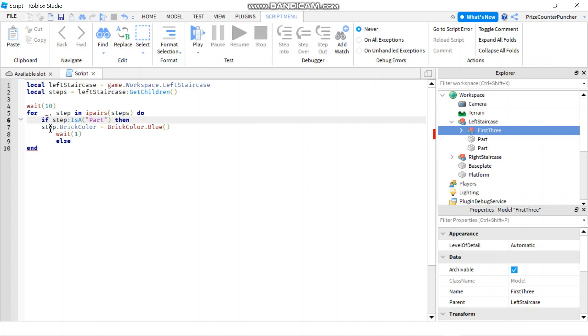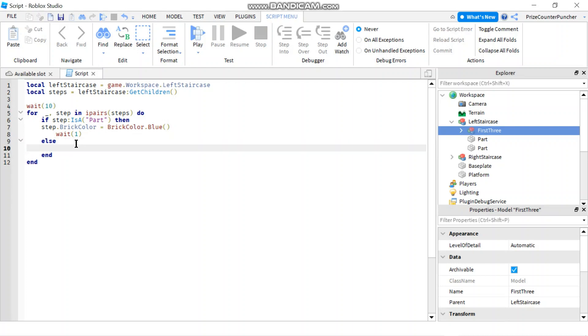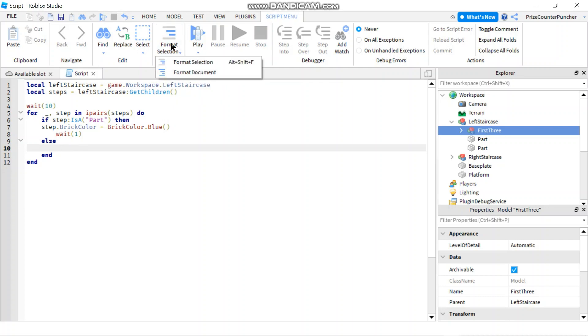That looks much better. Before I was confused, like everything is crooked, but remember you can always go up here and do Format Document and everything would be good. See that, that's even better.